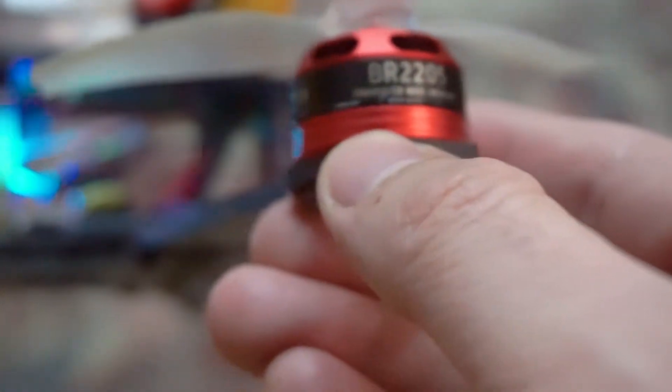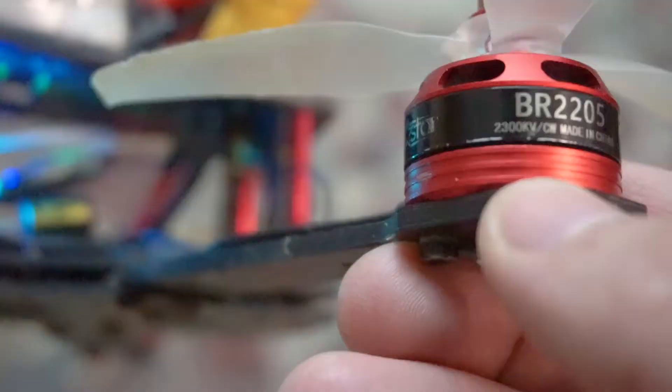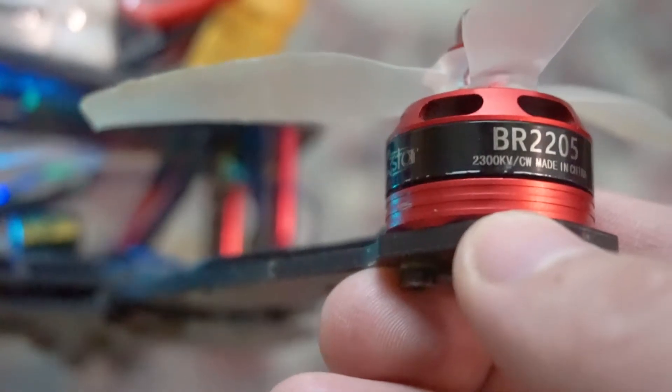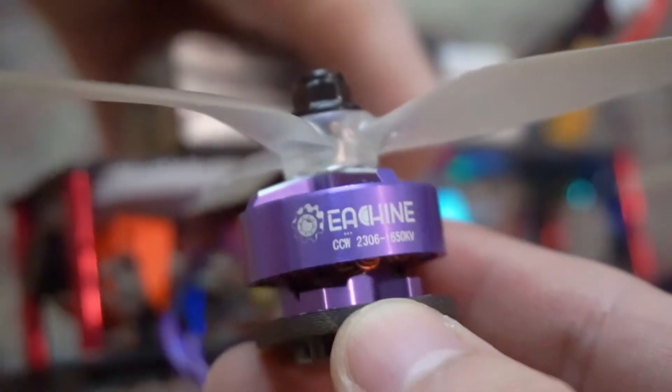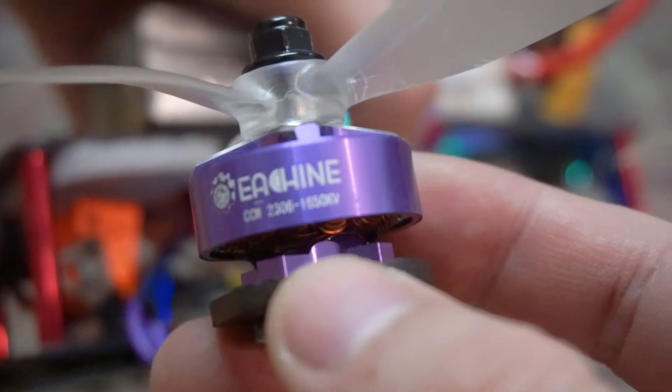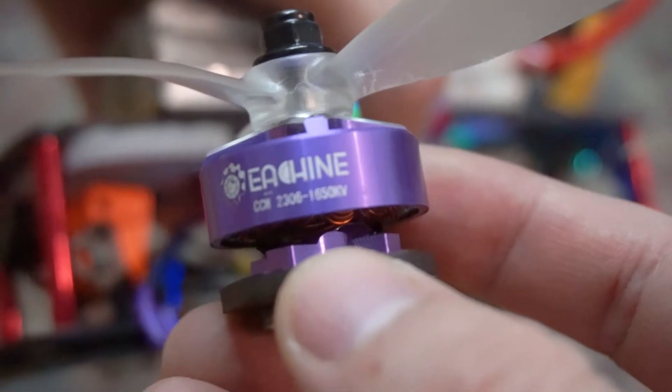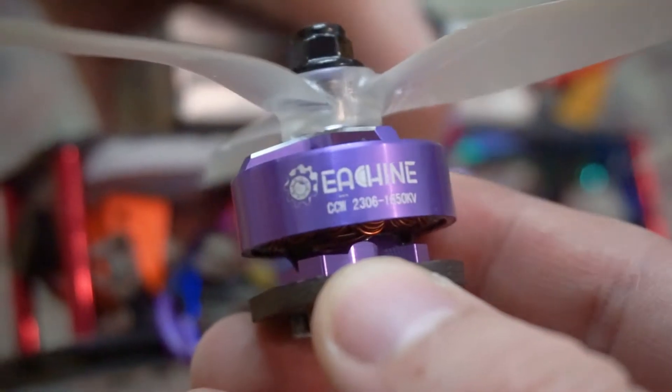Here we have this drone. Three of the motors are of this type, 2300 KV, and just one motor is of this type, which is 1650 KV. So one of this and three of these.